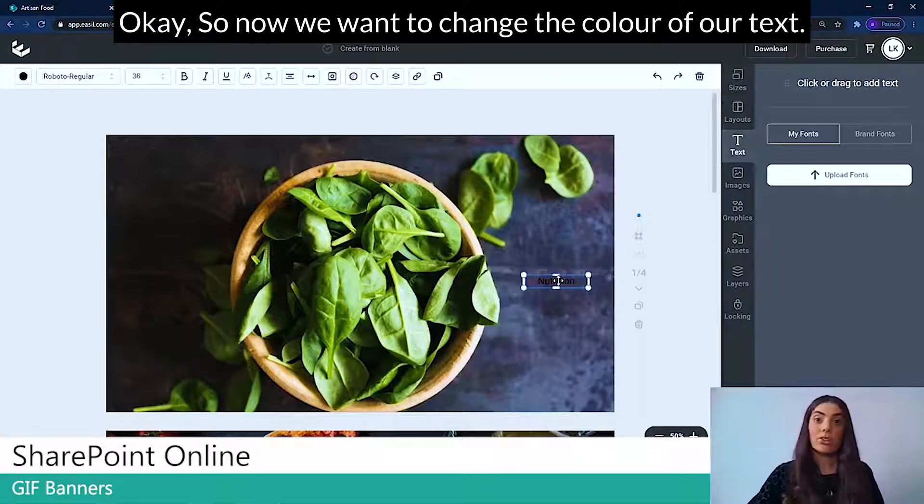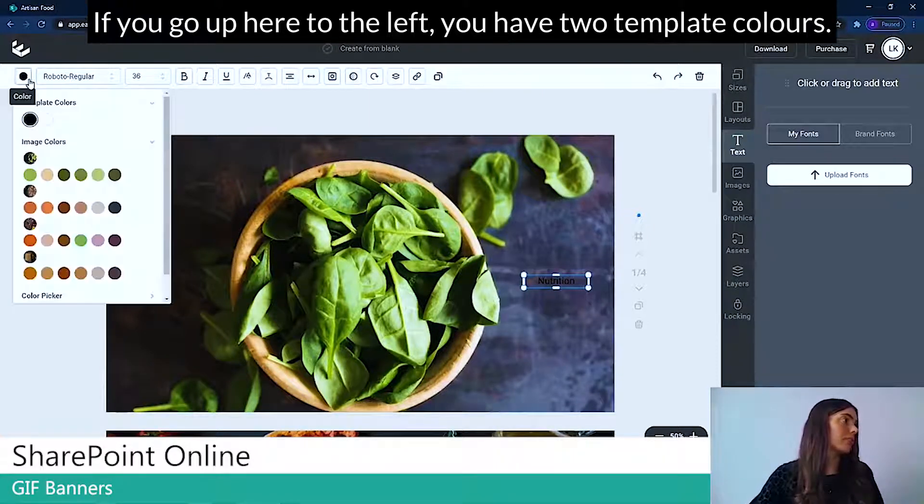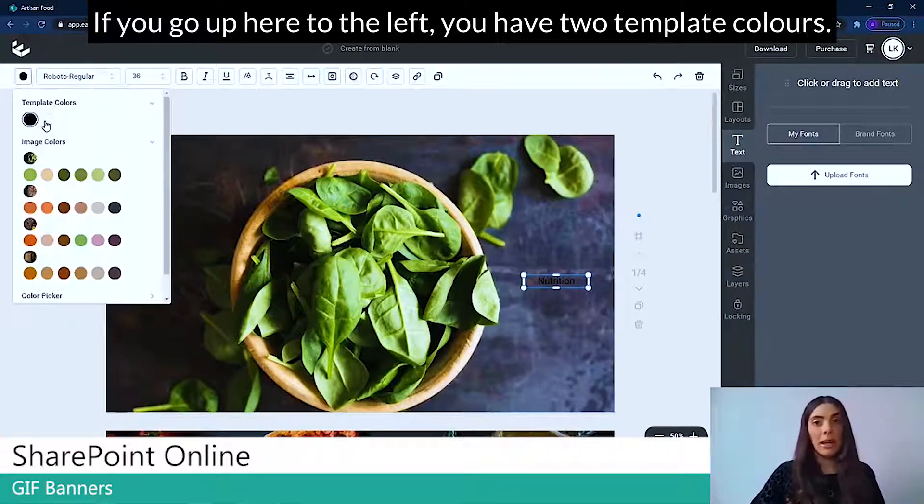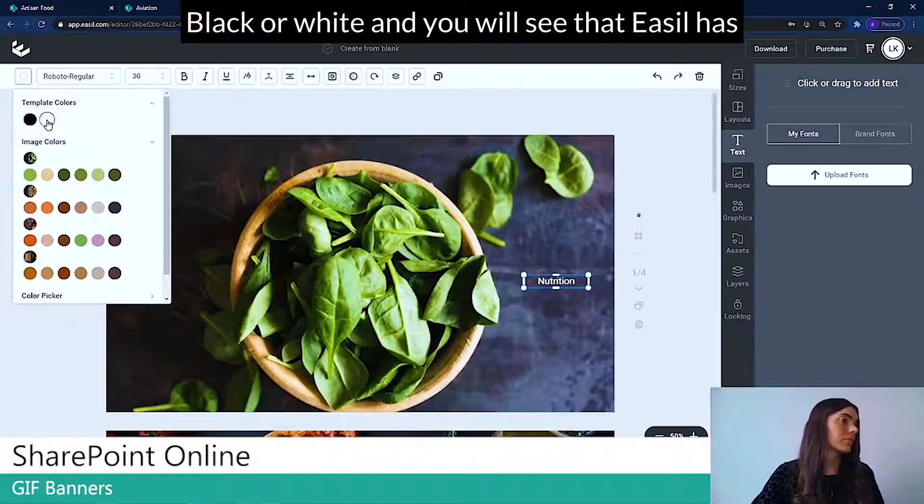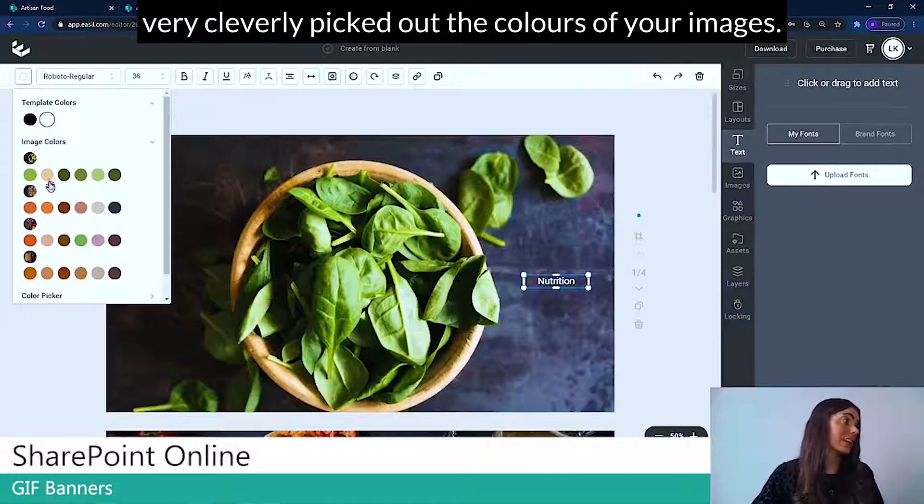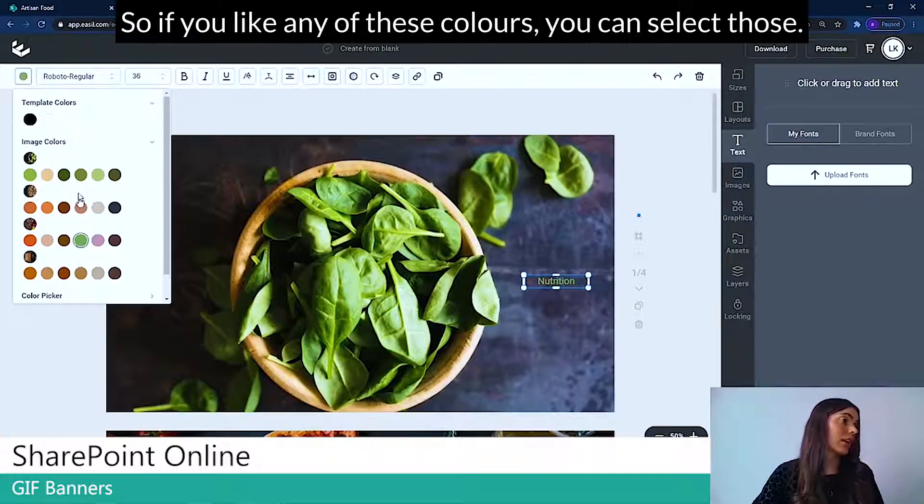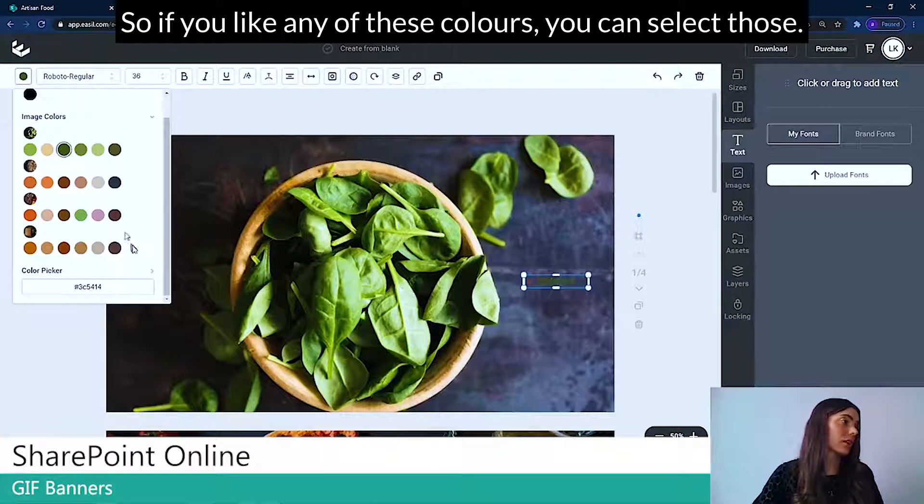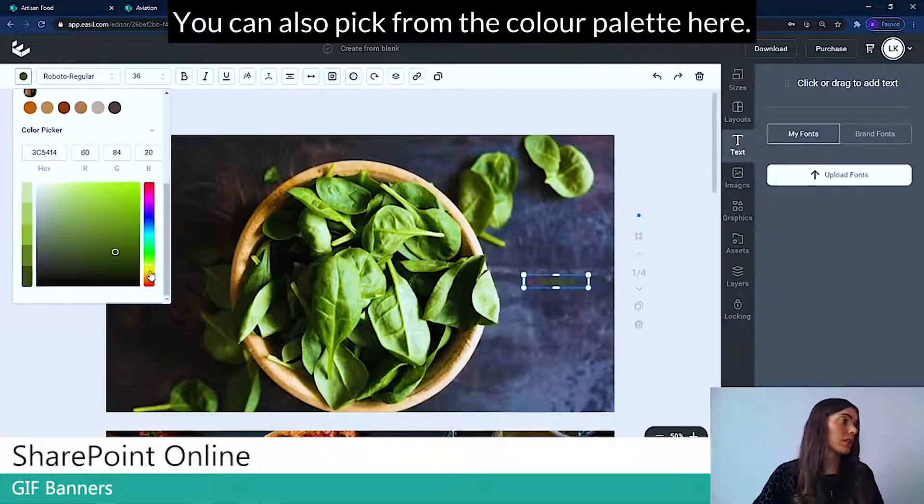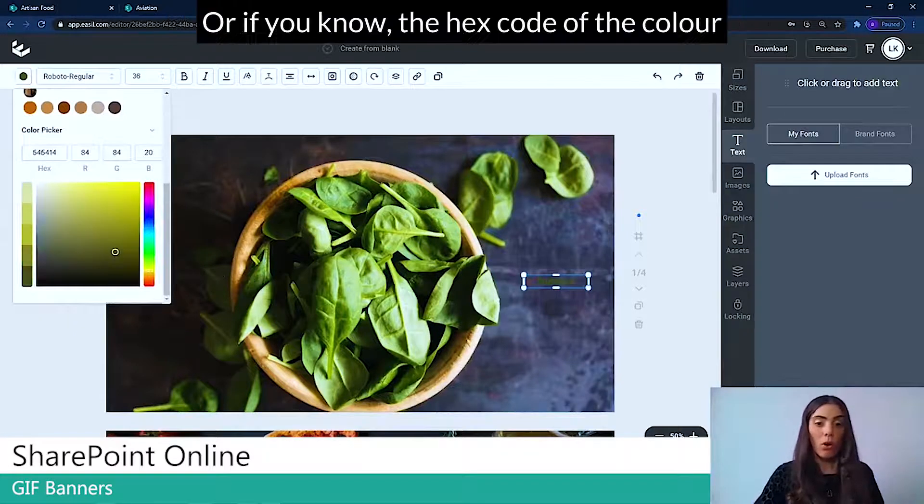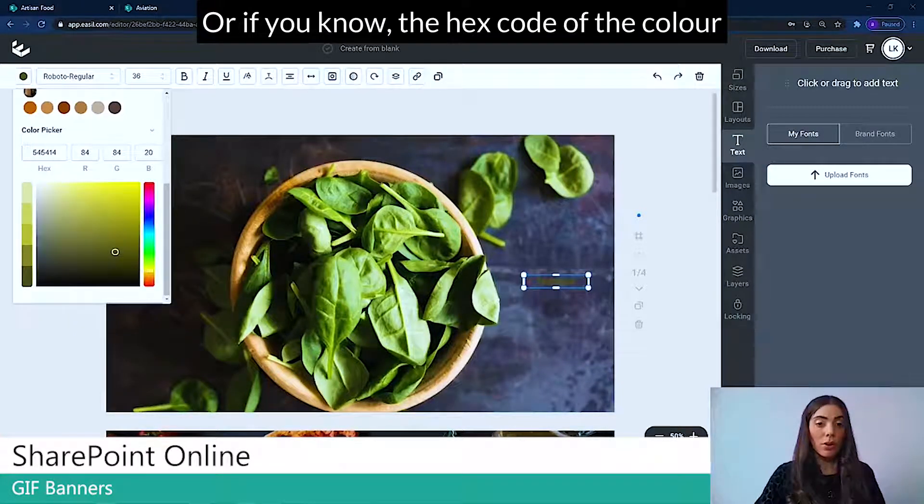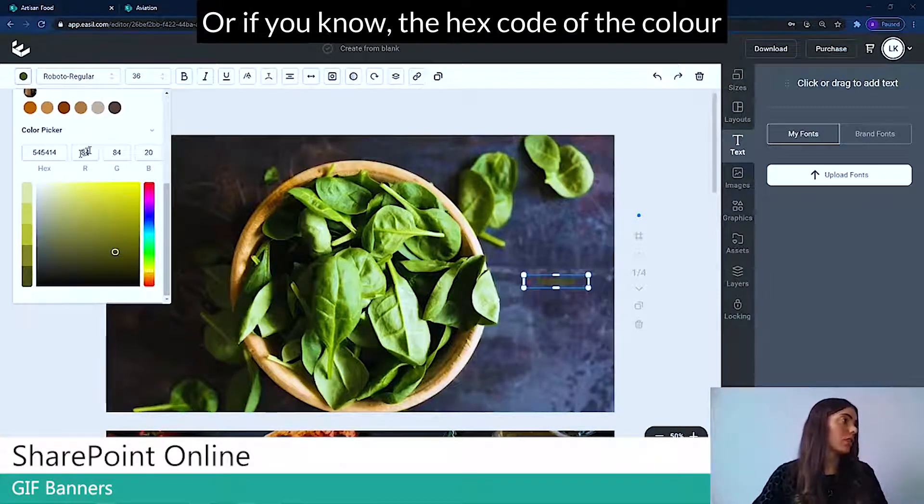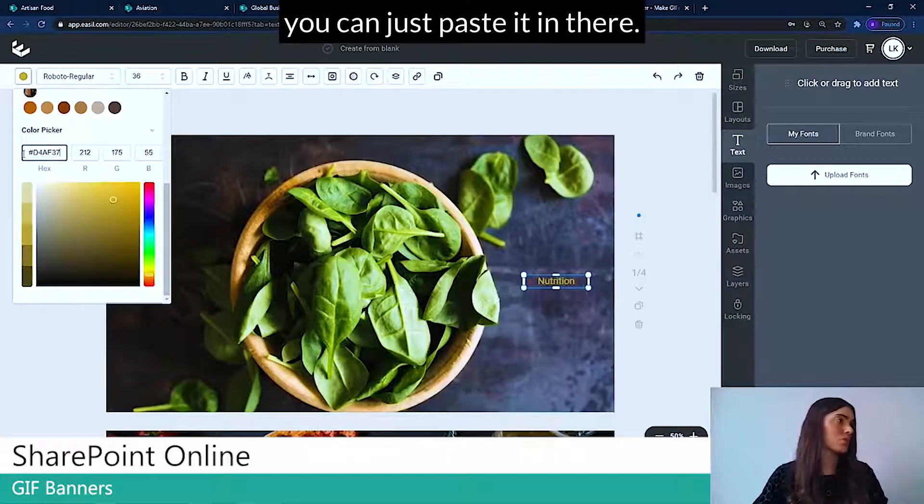So now we want to change the color of our text. If you go up here to the left, you have two template colors, black or white. And you'll see that Easel is very cleverly picked out the colors of your images. So if you like any of these colors, you can select those. You can always also pick from the color palette here. Or if you know the hex code of the color you want, you can just paste it in there.